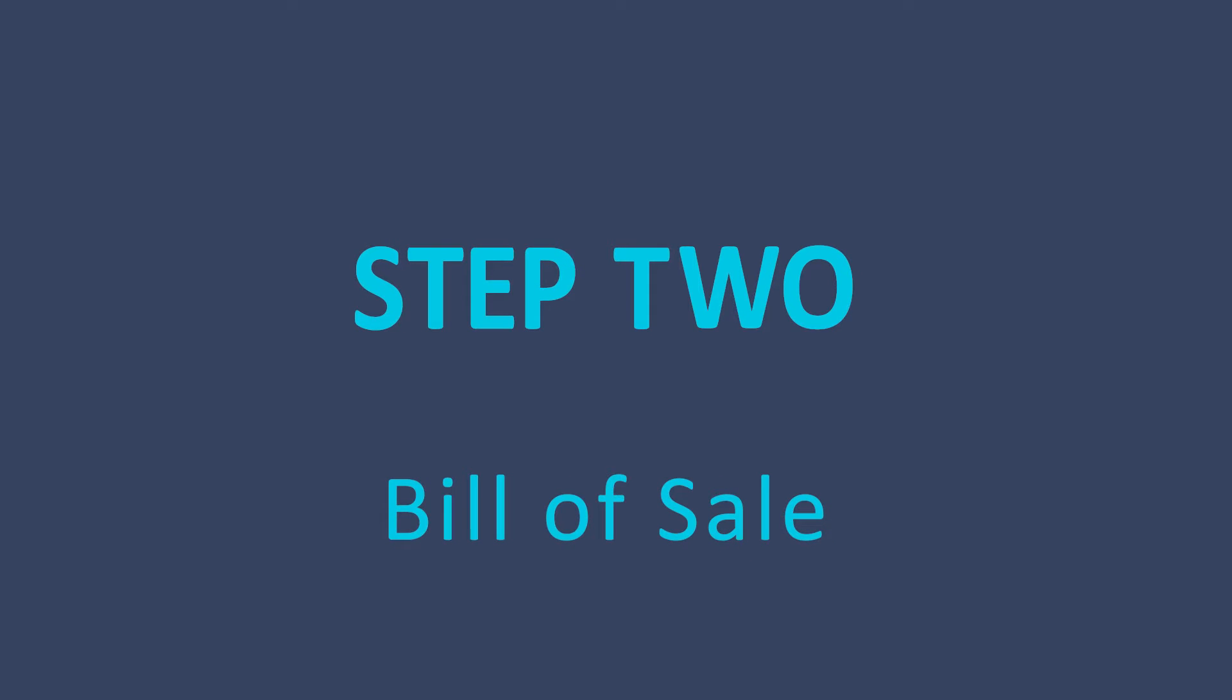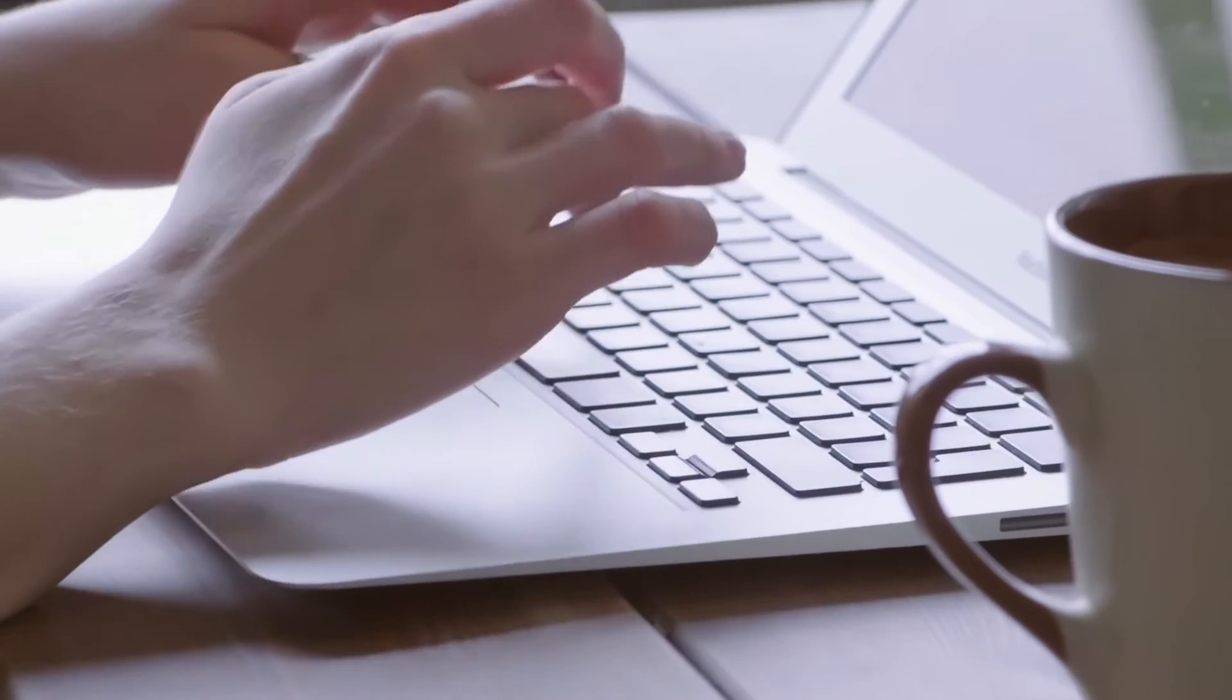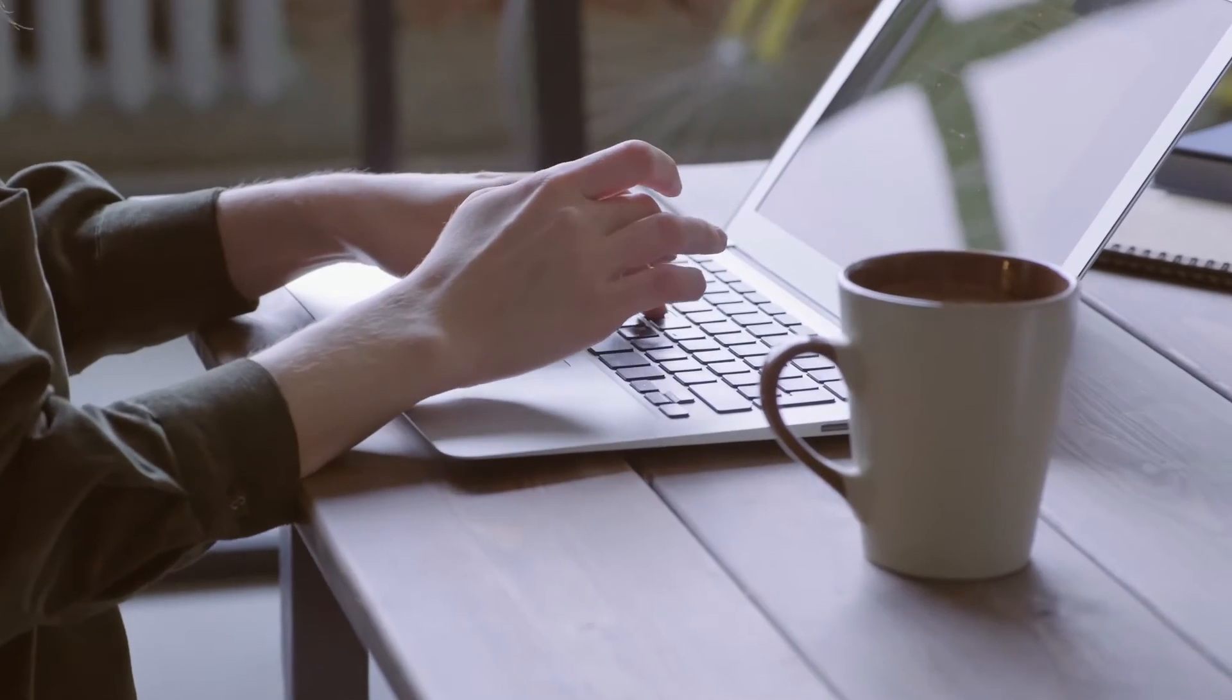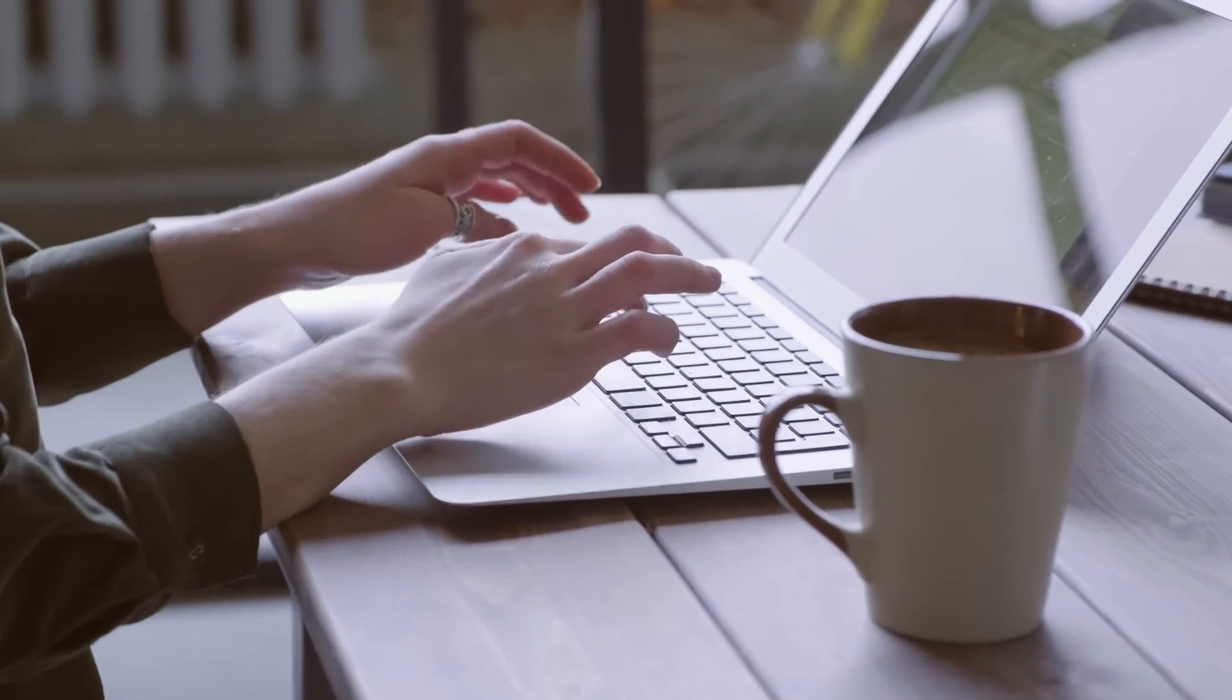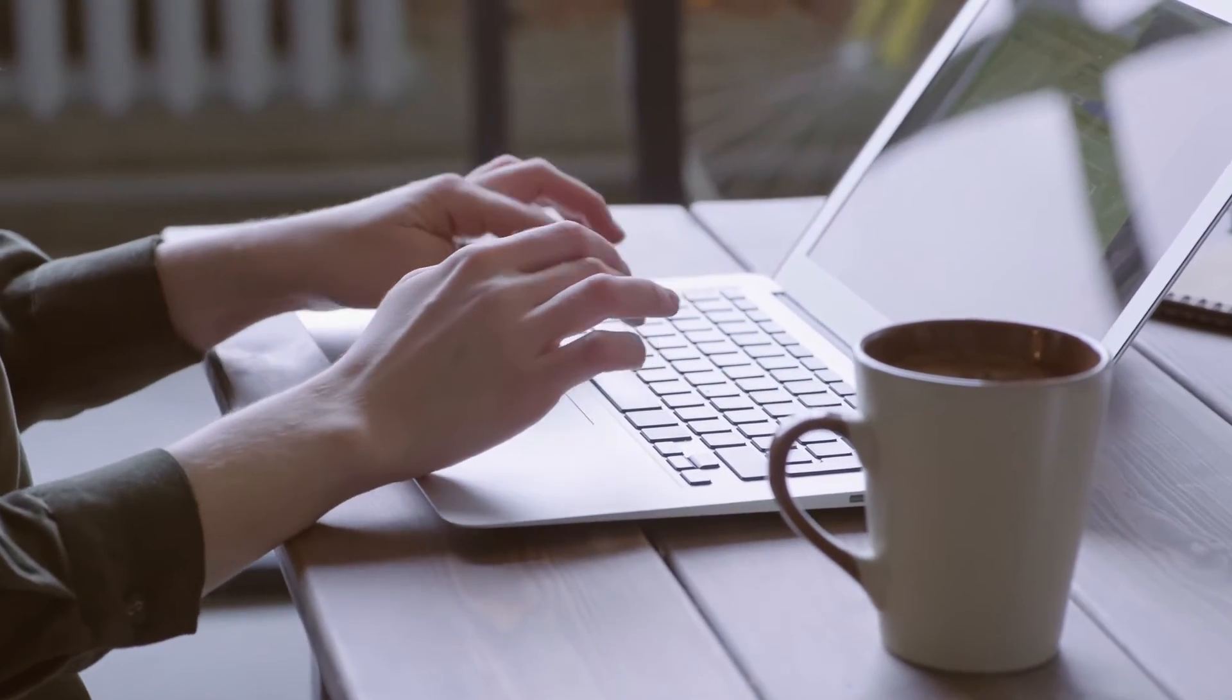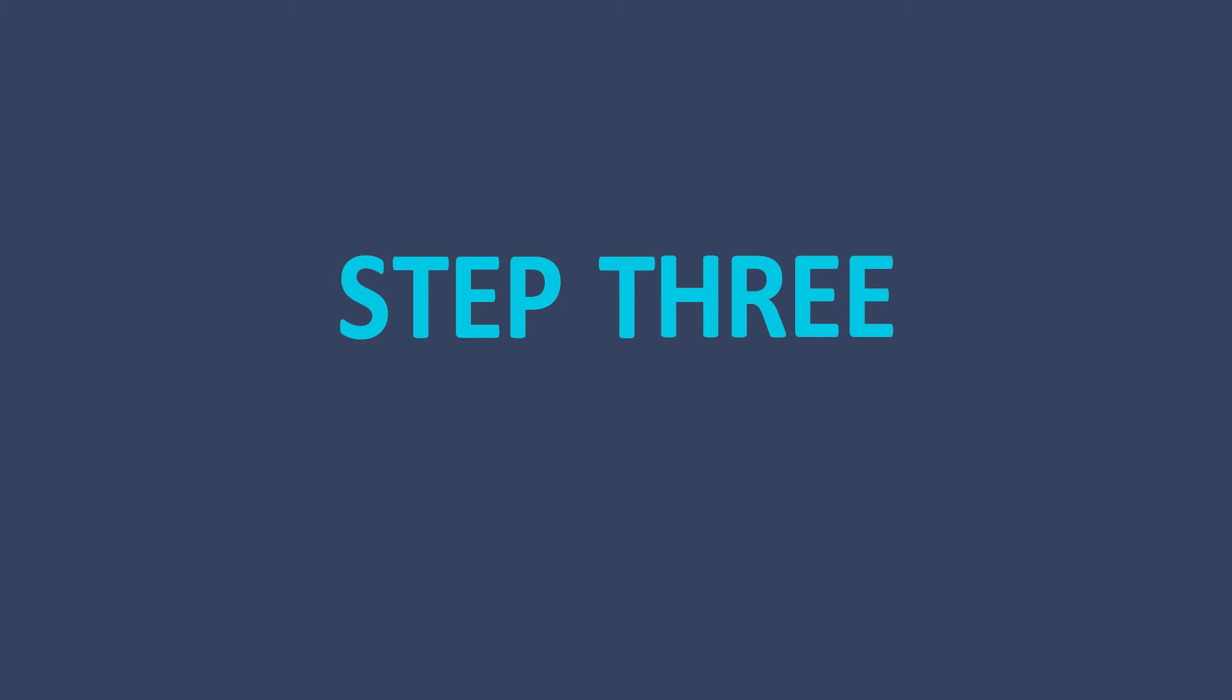After you have a serious buyer, the next step is to fill out a bill of sale. I'll post a link to one in the description below. Be sure to keep a copy for yourself, because in this state, it is proof of transfer of ownership.